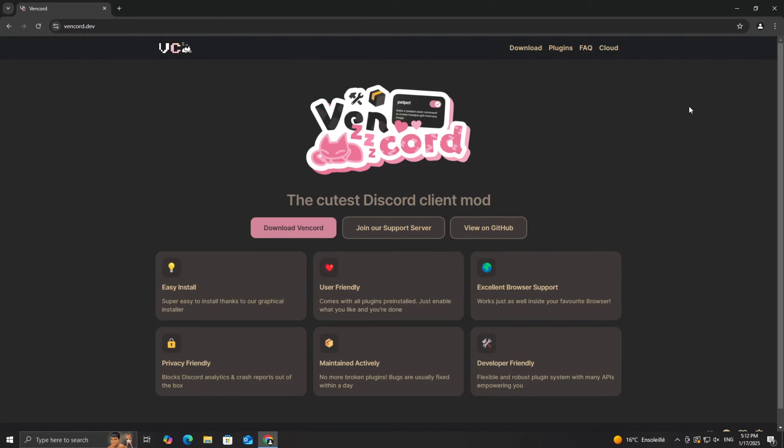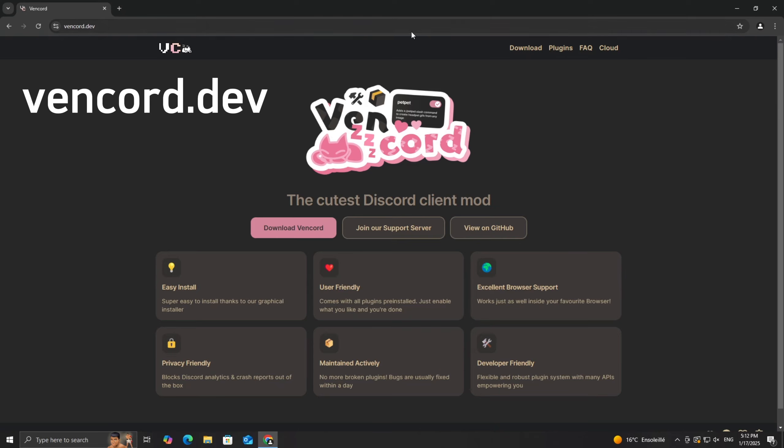Let's get started without wasting any time. First, open your browser. In the search bar, type Vencord and look for the official website, Vencord.dev.